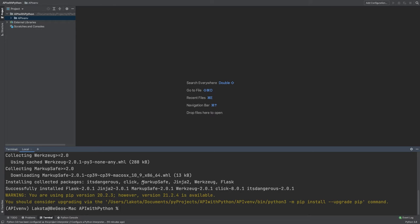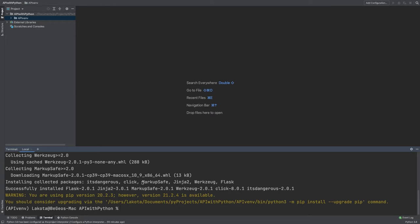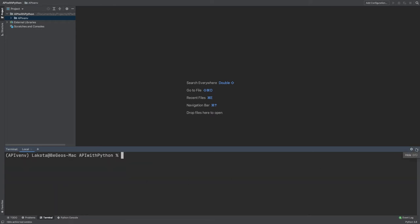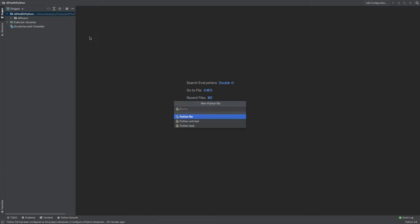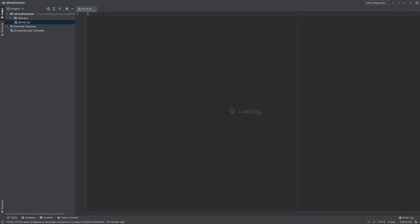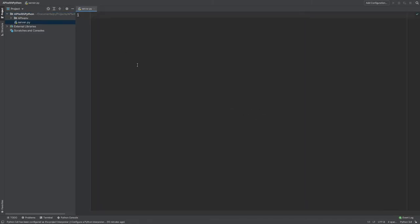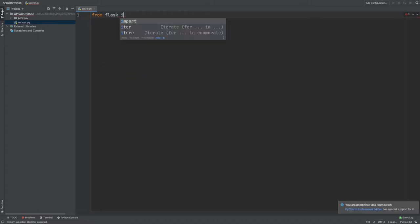Let's go to the screen. So let's create a new Python file, which I'm going to call server.py. Now in this file, I have to import Flask. And actually, I'm going to delete this from Flask. I'm going to import Flask.